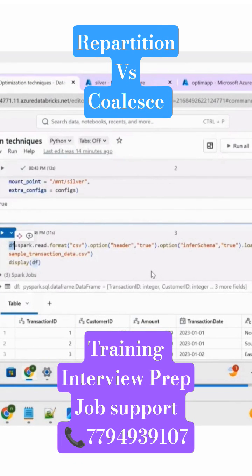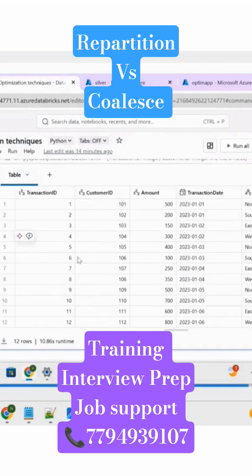In this session, I'm going to explain the repartition versus coalesce transformations in Databricks. So here I have a DataFrame called DF. This DF has multiple columns like transaction ID, customer ID, amount, transaction date, and region.